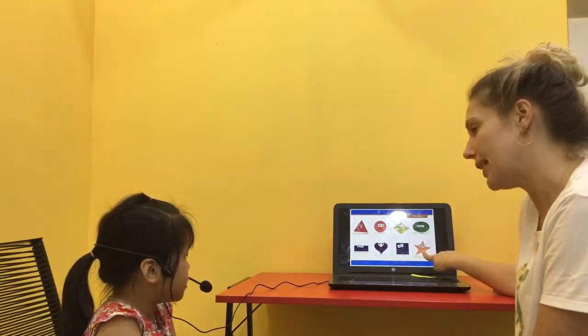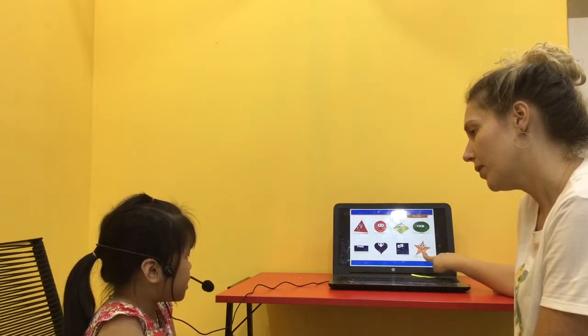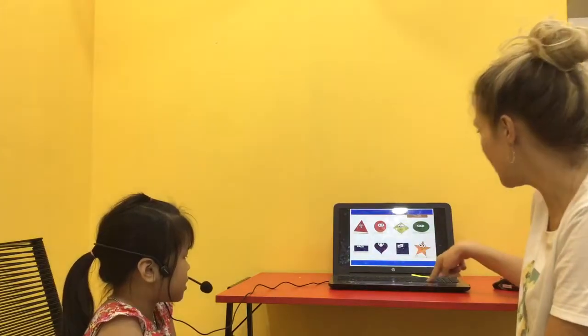Now, one more. What shape is it? A star. A star. Well done.